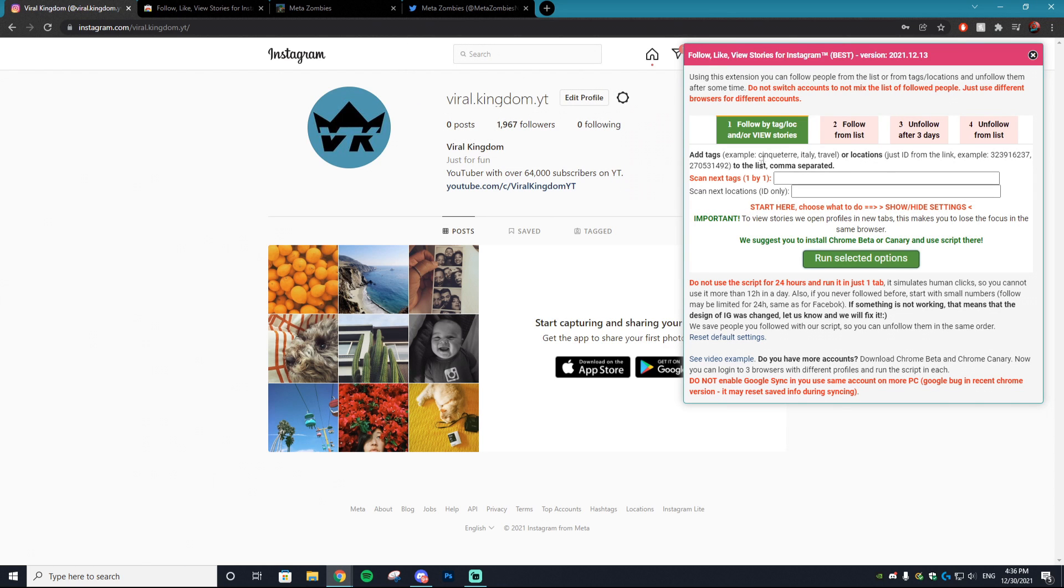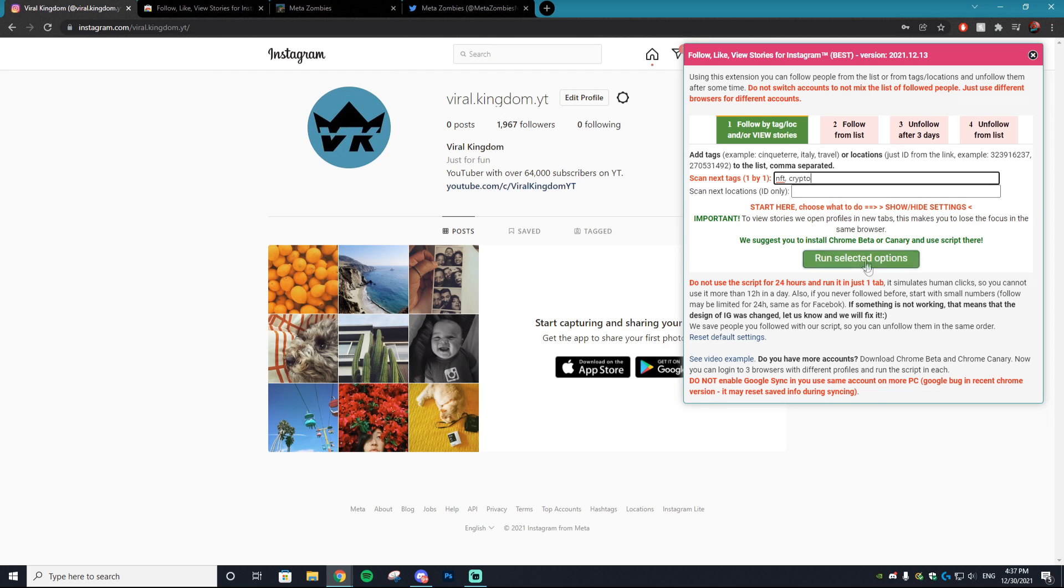Then you'll be presented with this screen right here. So let's say we want to auto like Instagram photos that are tagged with the hashtag NFT - all you want to do is type in NFT. Let's say we want to do crypto as well - you want to put a comma and then put crypto in.